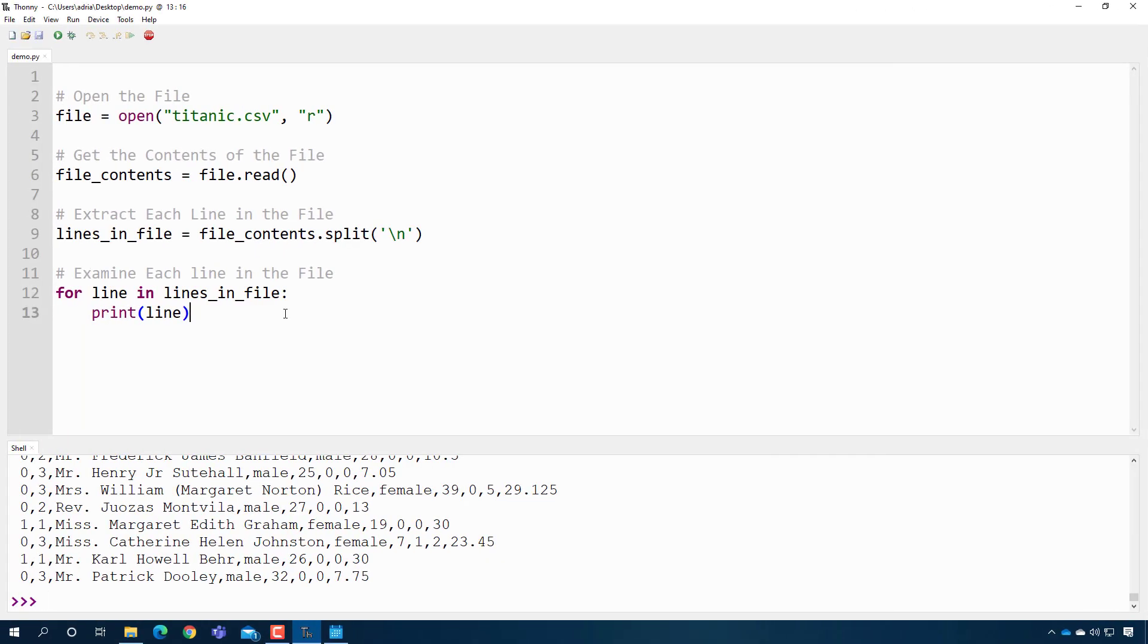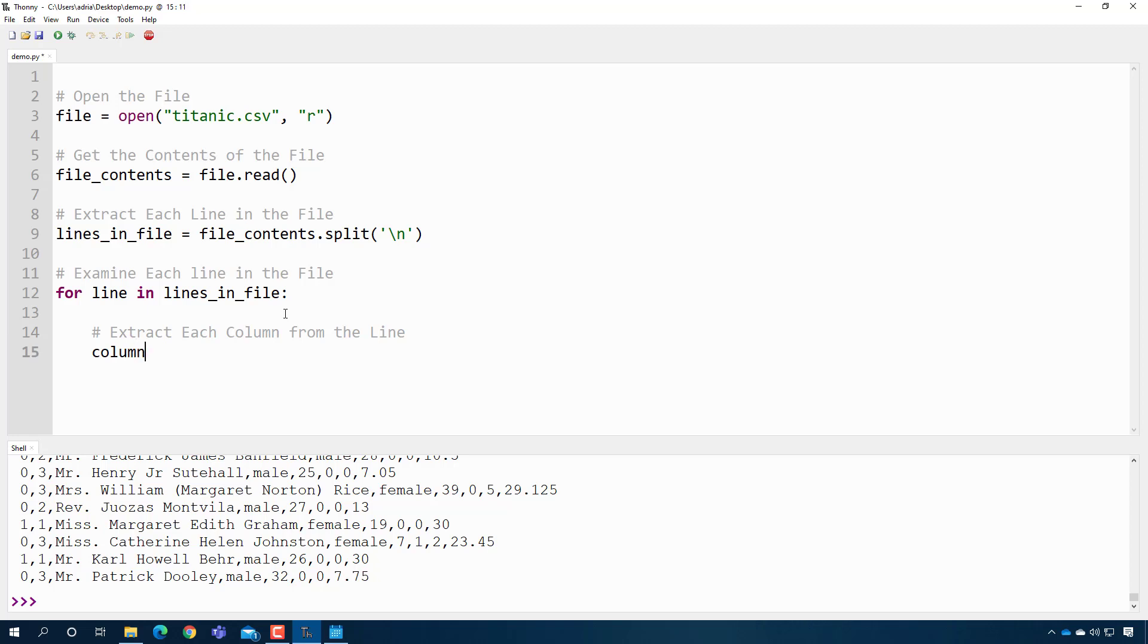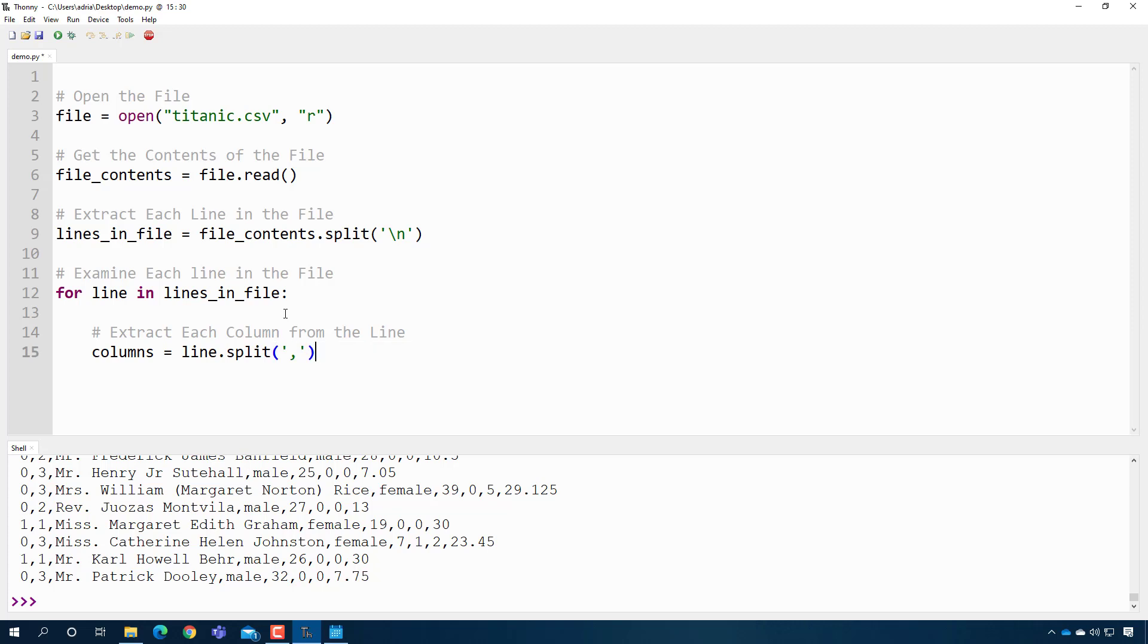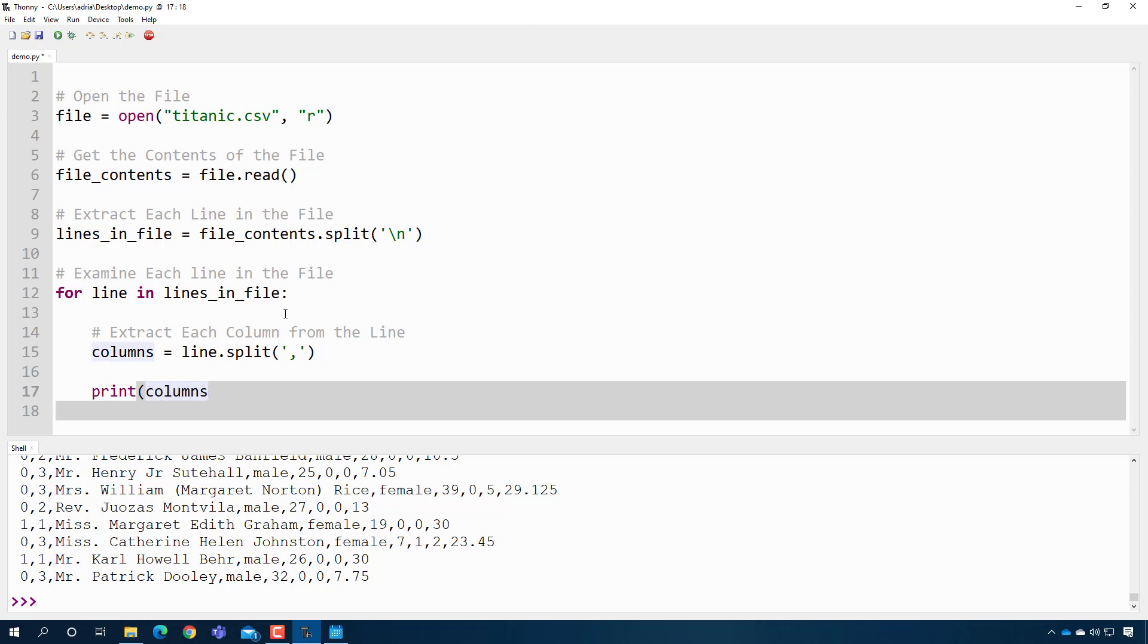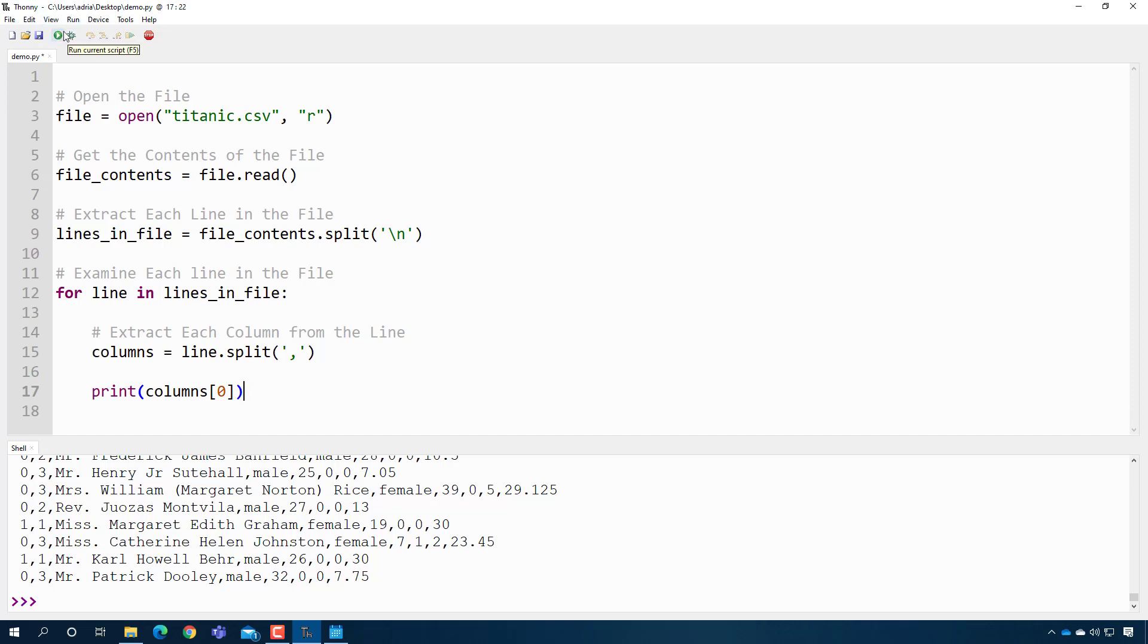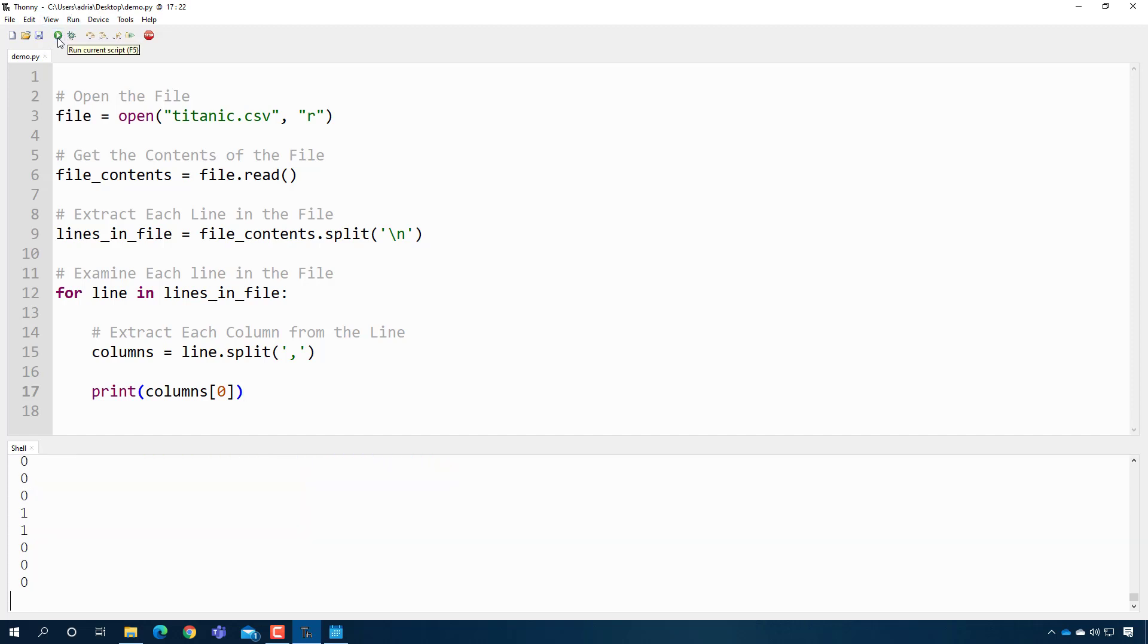So let's actually do that. So now we want to extract each column from the line. And then I'm going to say, I'm going to make a variable called columns, and it's going to be line dot split on the comma. And once I do that, I can now print a particular column. So I can say columns zero. That's cool.